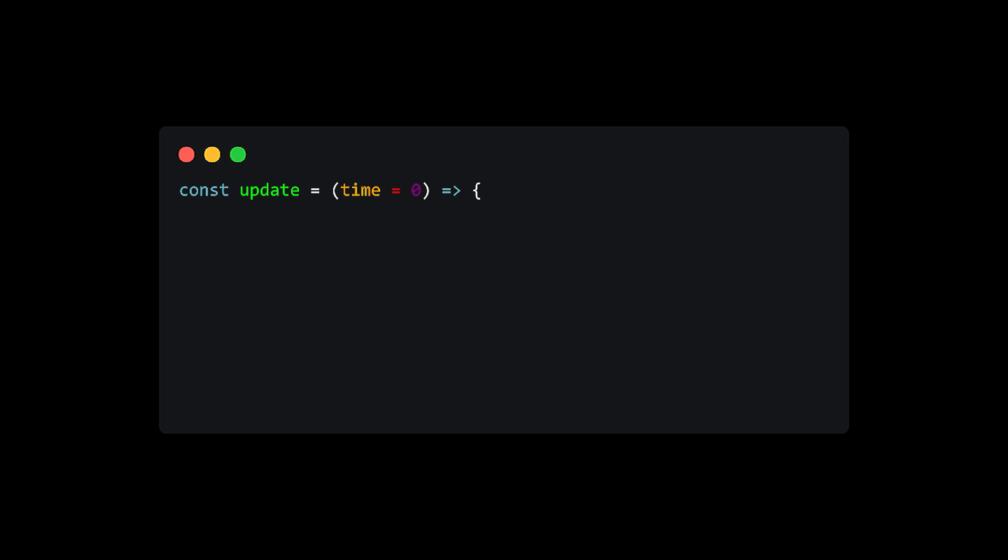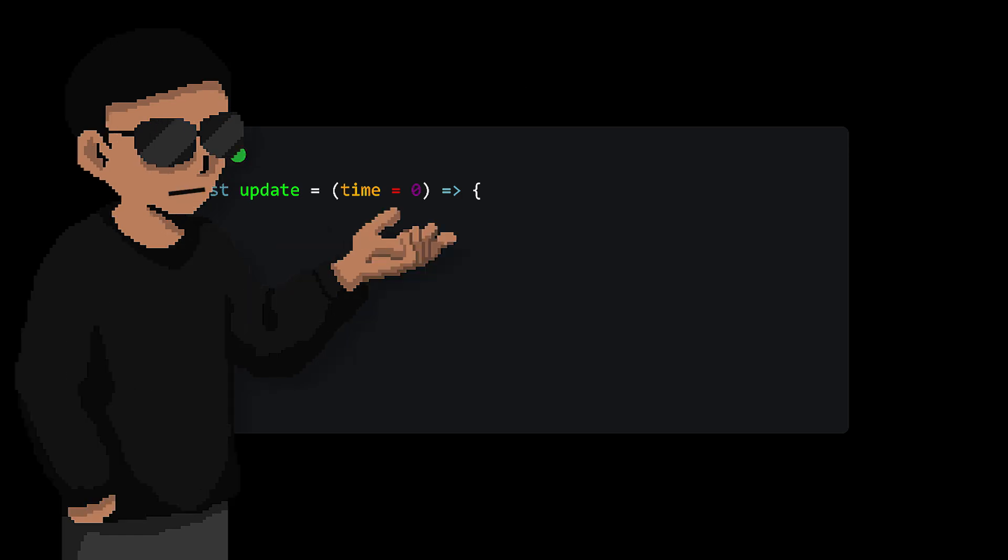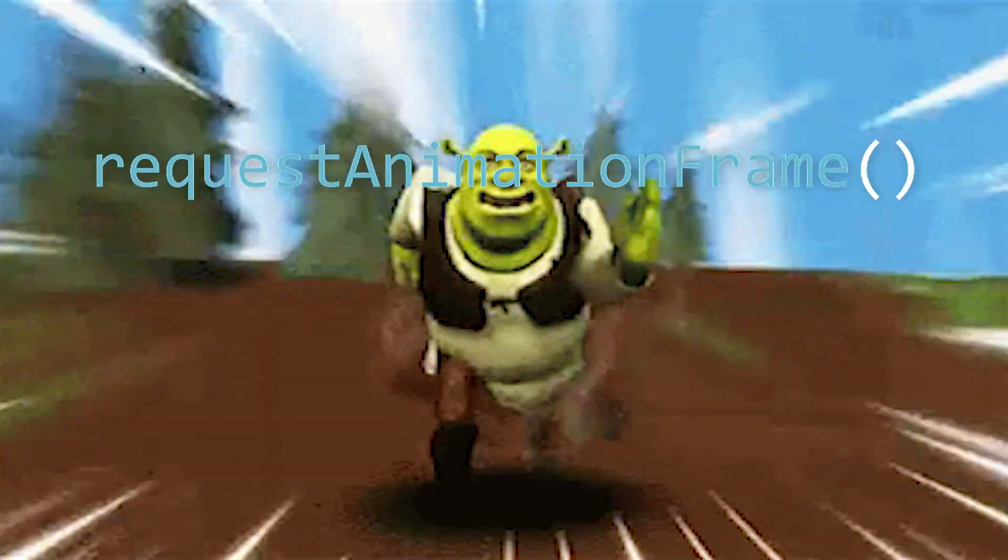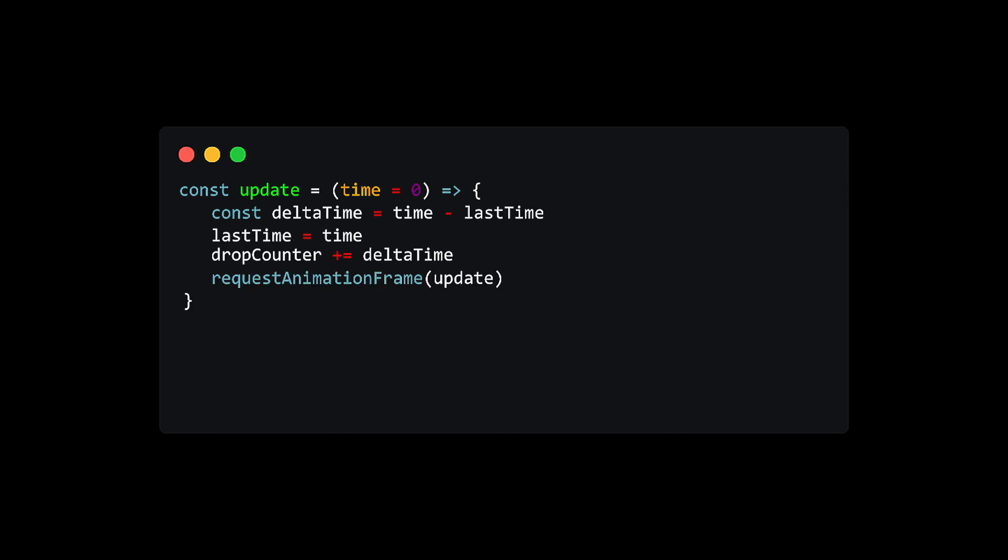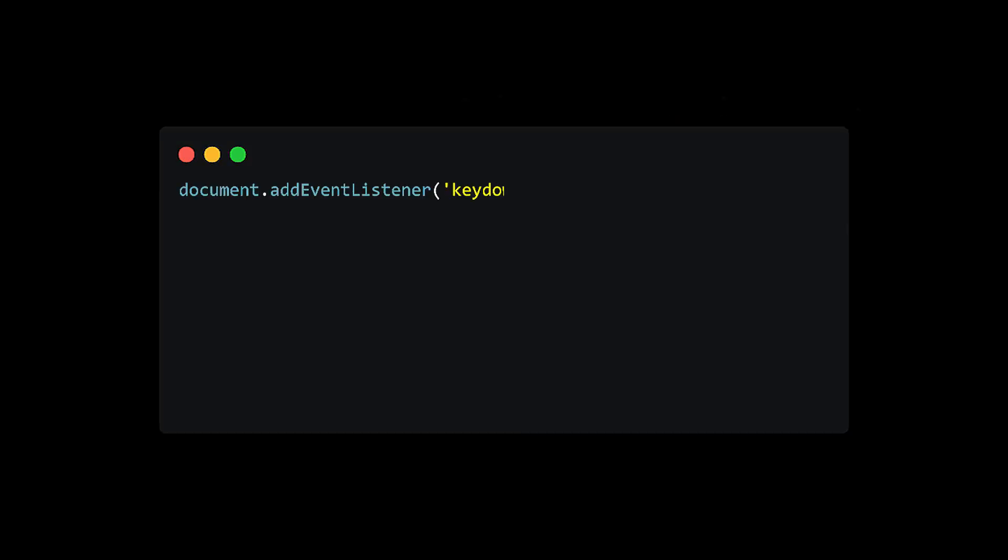We also need an update function to constantly loop through and update our game state. But by default, the speed of the animation is way too fast. So we do need to add some extra calculations and time calculations to slow it down.